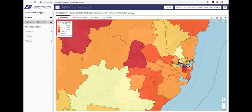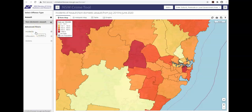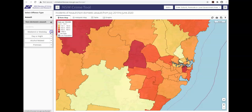Always check the title to make sure your selections have been successfully applied. If you want more detailed information, apply the required Advanced filters. You can select one of three counting units at a time: Incidents, which is the default, Offenders and Victims. Within each option, additional drop down menus will appear. You can select one from each category. I am going to refine my search to explore incidents of non-domestic assault that occurred at night and were alcohol related.